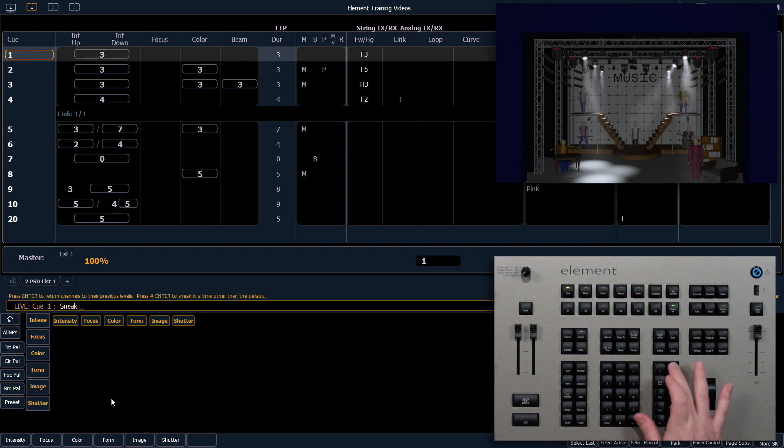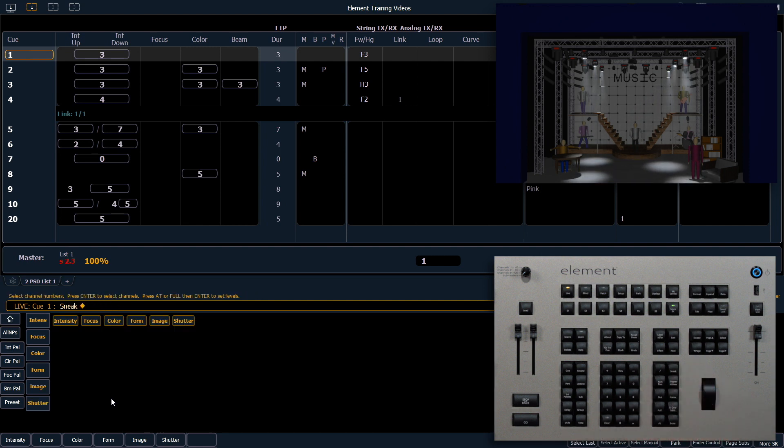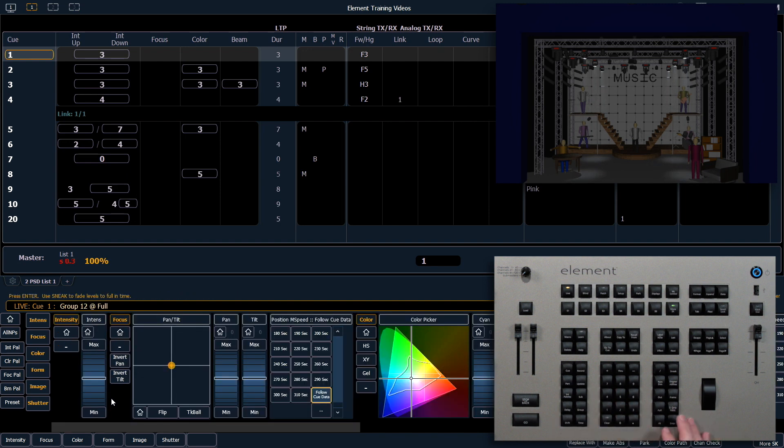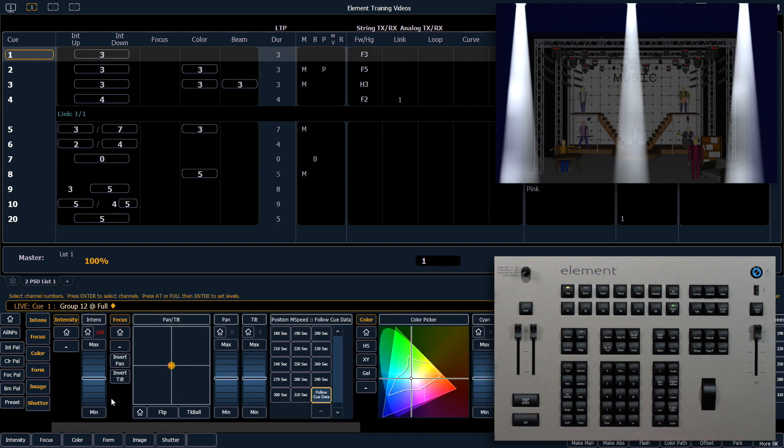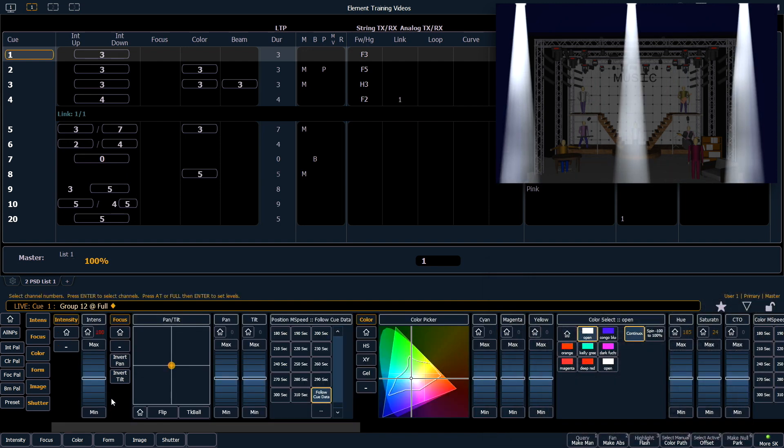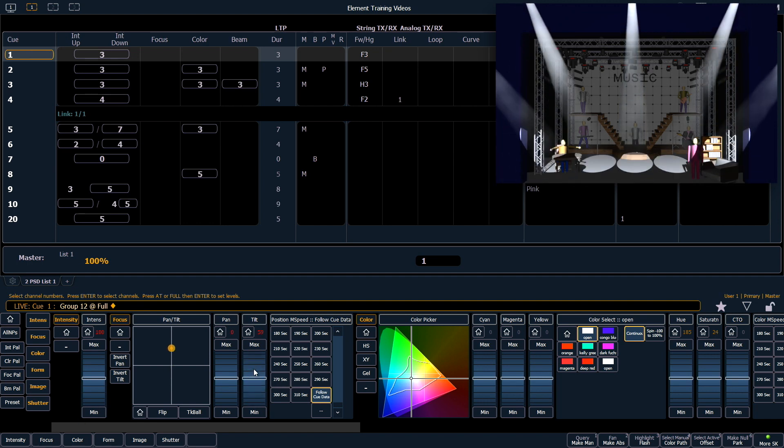So I'm going to clear, sneak, enter to get rid of those guys. Let's go ahead and say group 12 at full, enter. And we're going to tilt those up on the stage so that we can keep an eye on them.